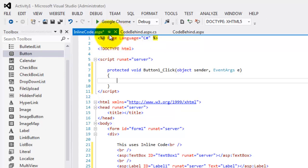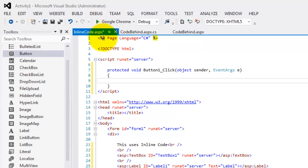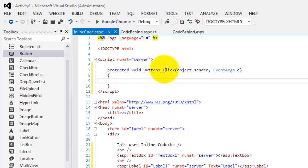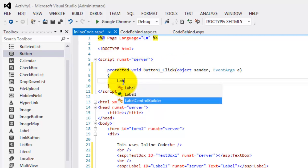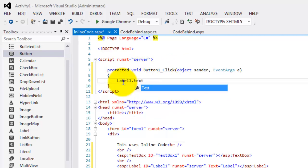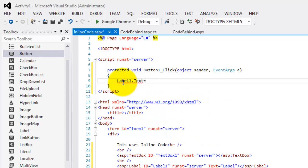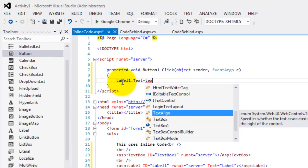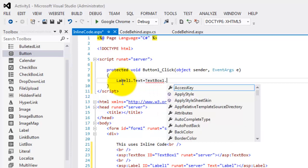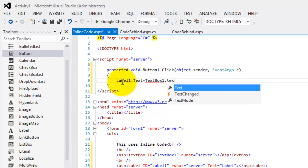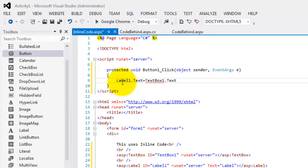But unlike the first one, it did not produce another file. It remained in the presentation file, the .aspx file. So this is our procedure, and this is our method declaration. We will do the same thing. Label1.text is equal to textbox1.text. And don't forget the semicolon.